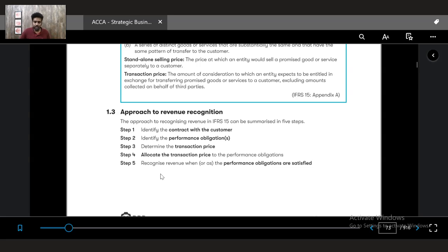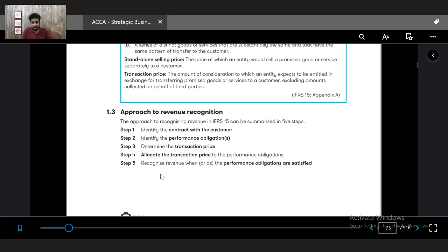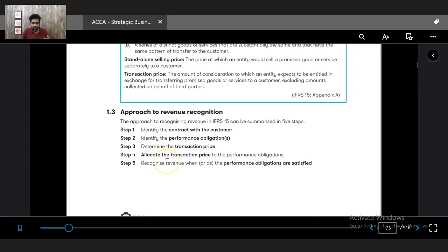As a quick summary, revenue recognition has five steps. Step one is to identify the contract with the customer. Step two is to identify performance obligations within the contract. Step three is to determine the transaction price. Step four is allocating the transaction price to the performance obligation. And step five is to recognize revenue when the performance obligation has been satisfied.